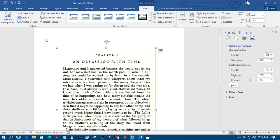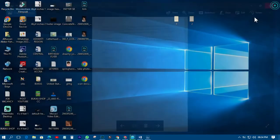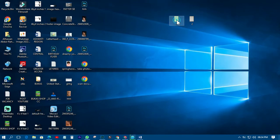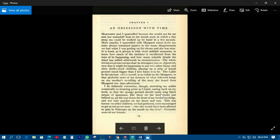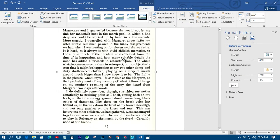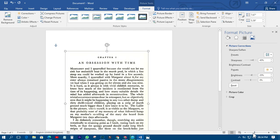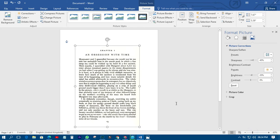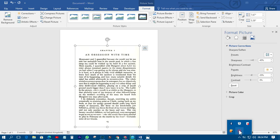You can see that when we started we had something like this, and now we've changed it to something much better, and you can print it without any problem. This is how we correct images in Microsoft Word. Thank you very much for watching, this is AVM Graphics — have a nice day.